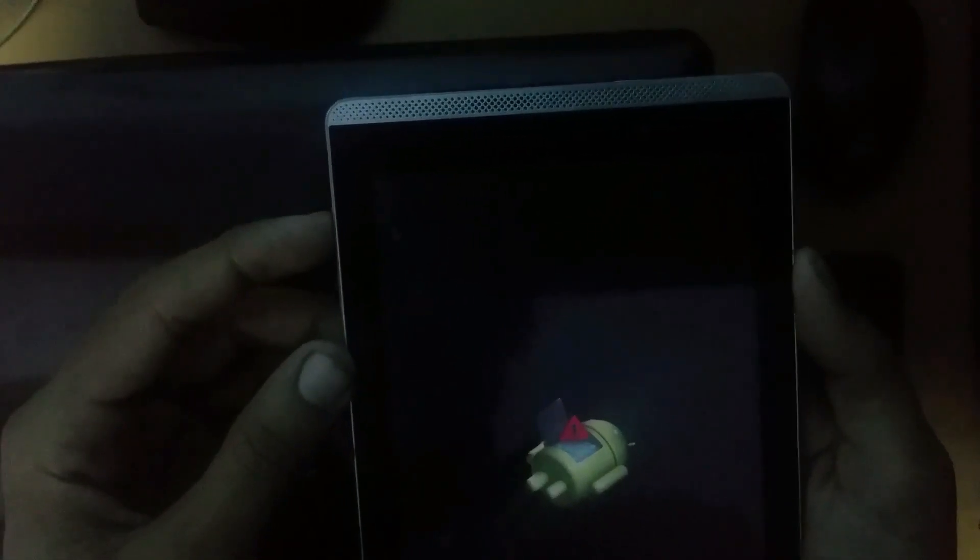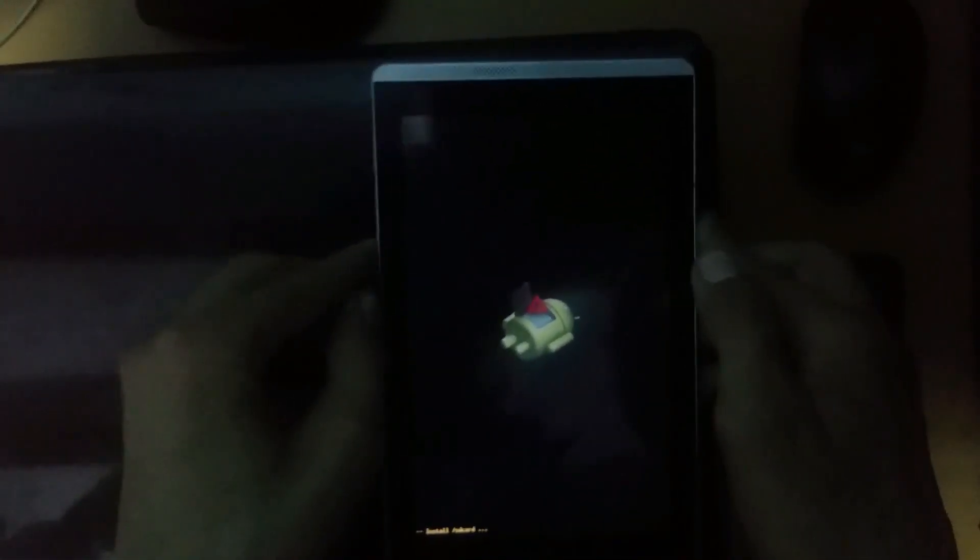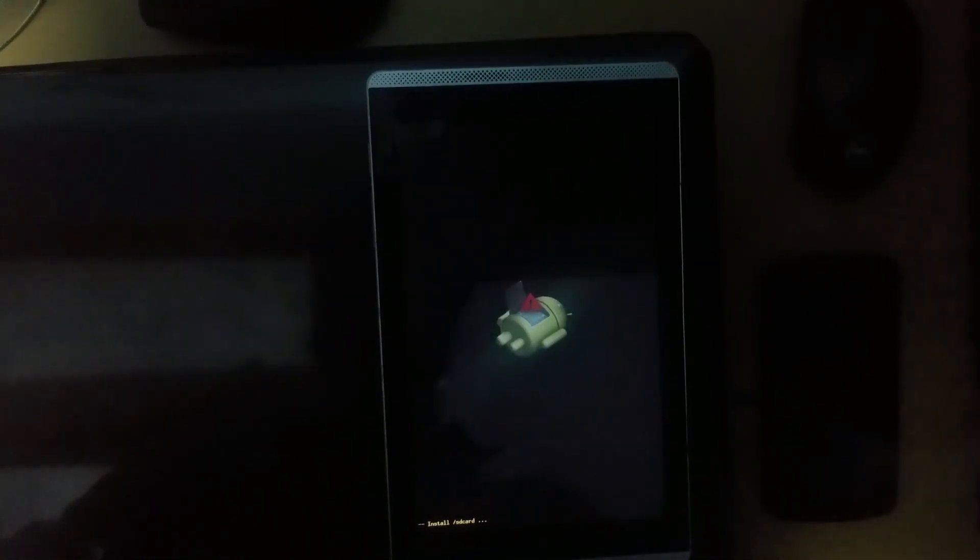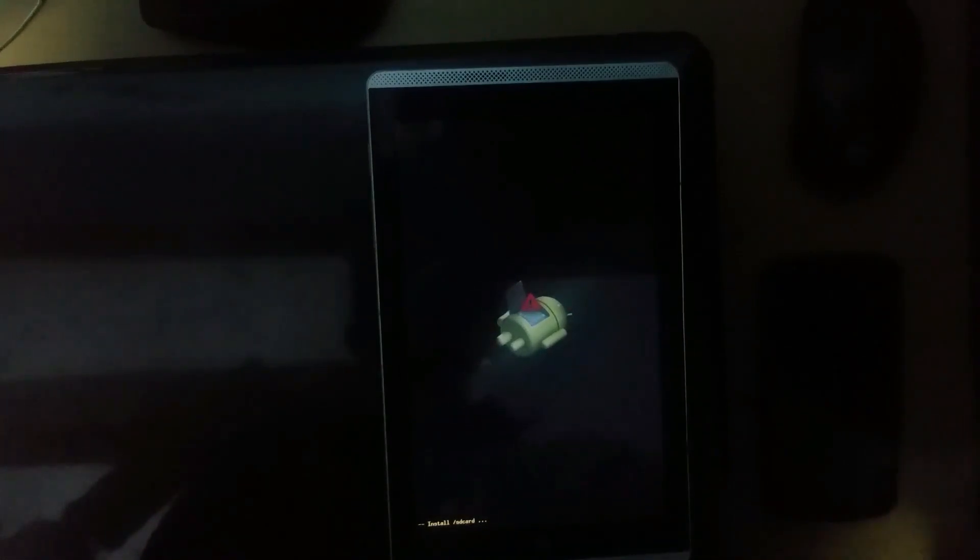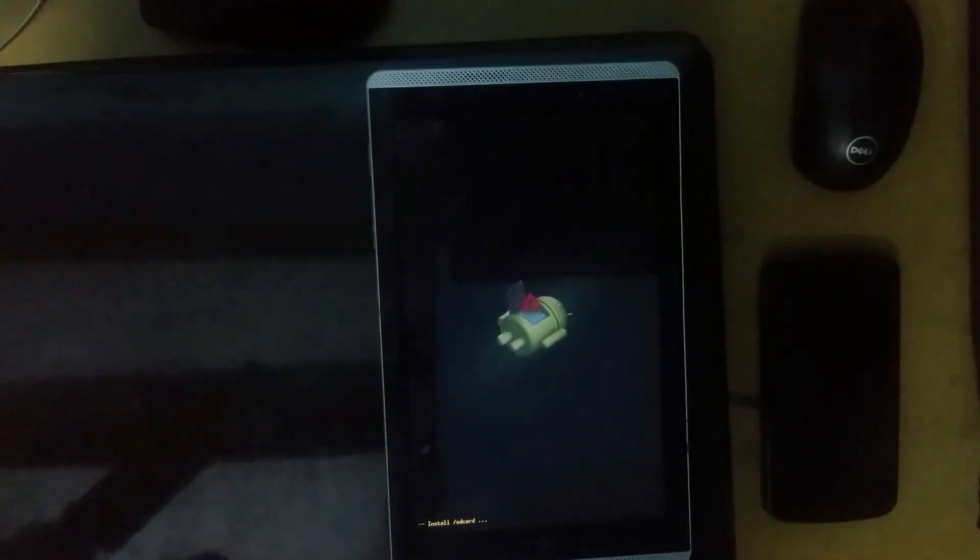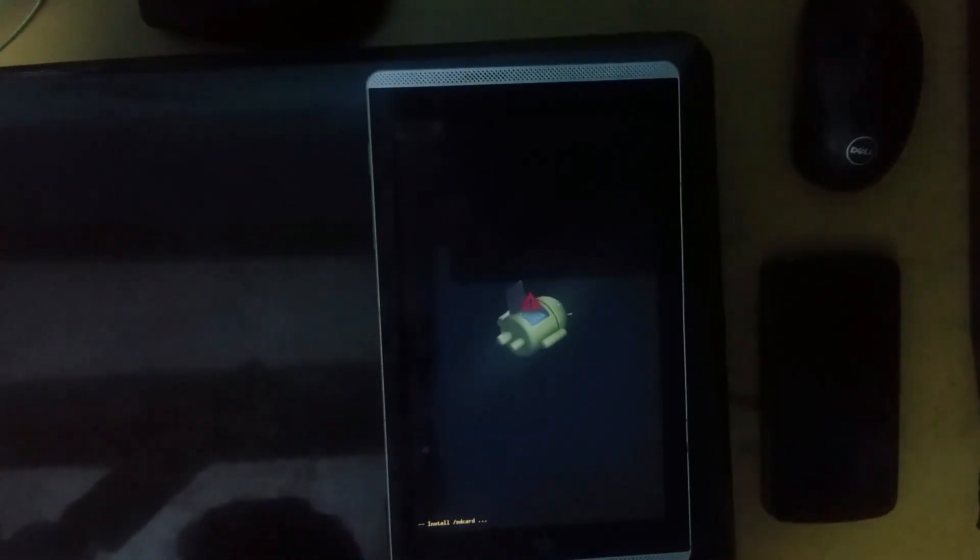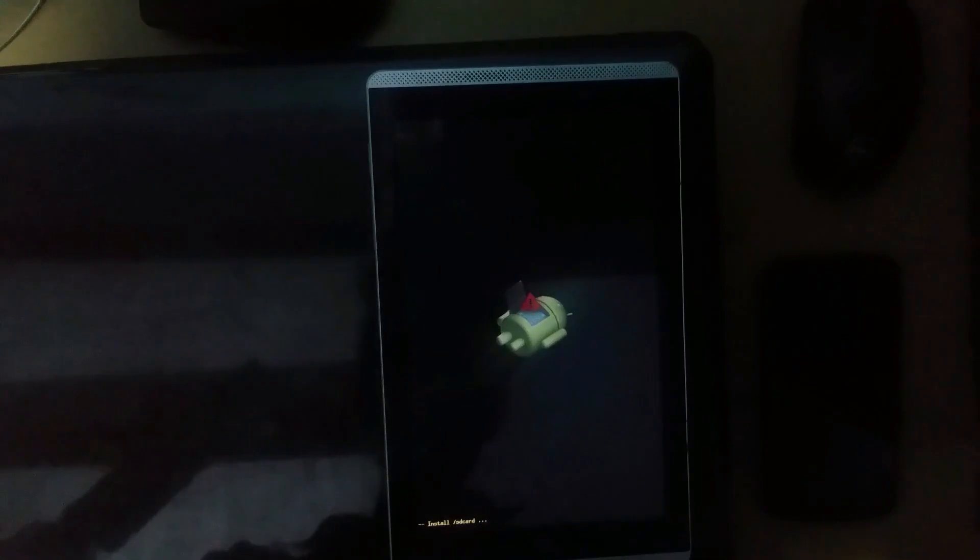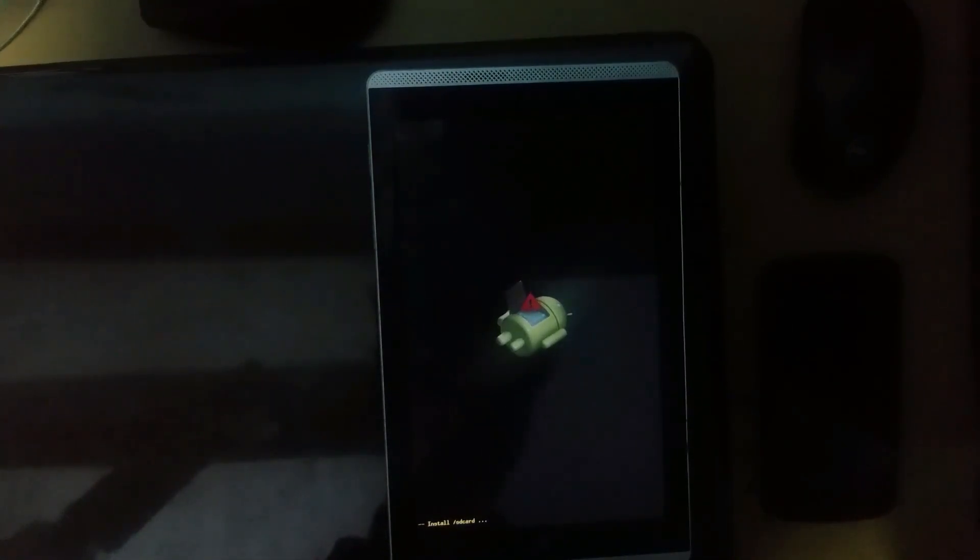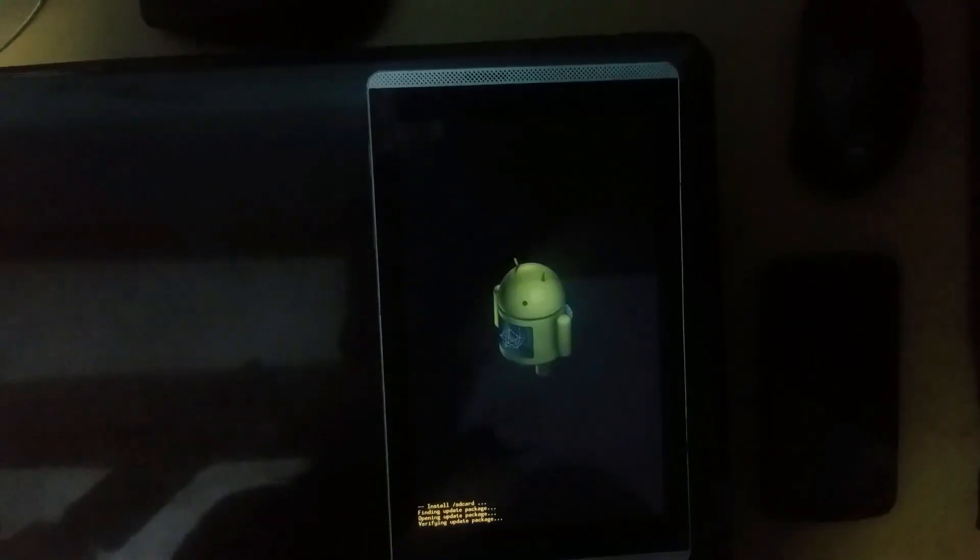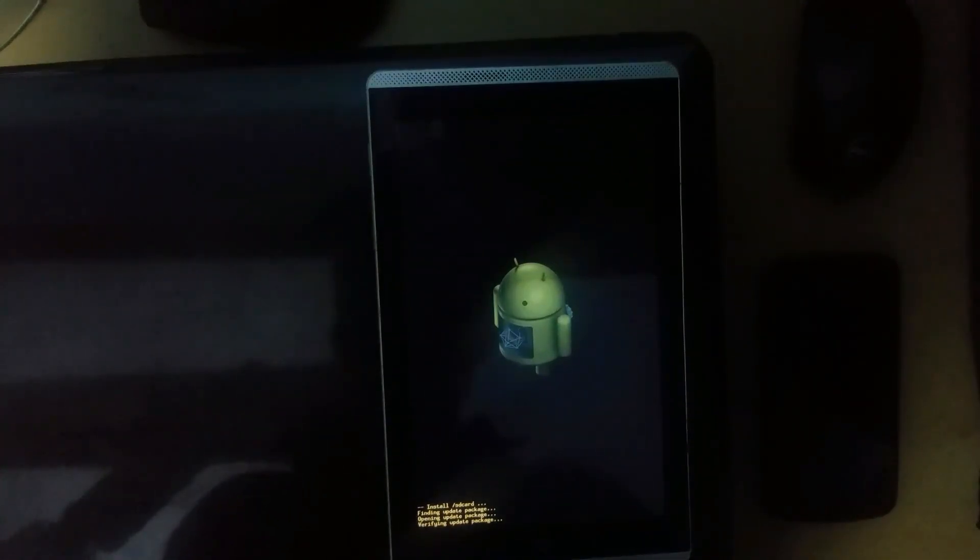Press power button again. Now it will install the zip file from the SD card. You have to wait for some time. See, it's verifying the update package.